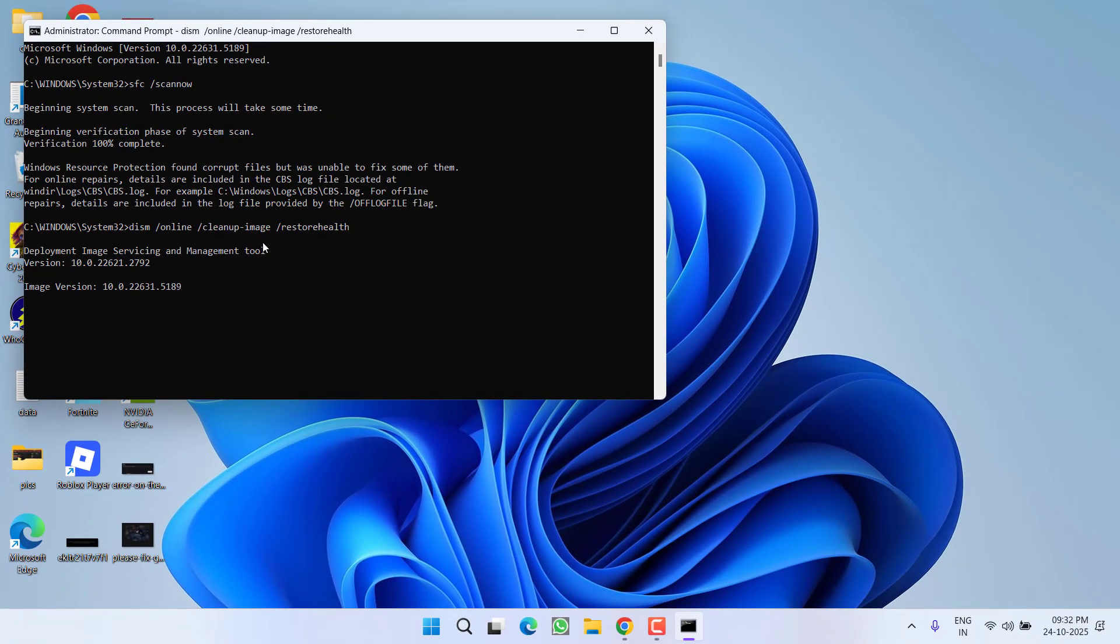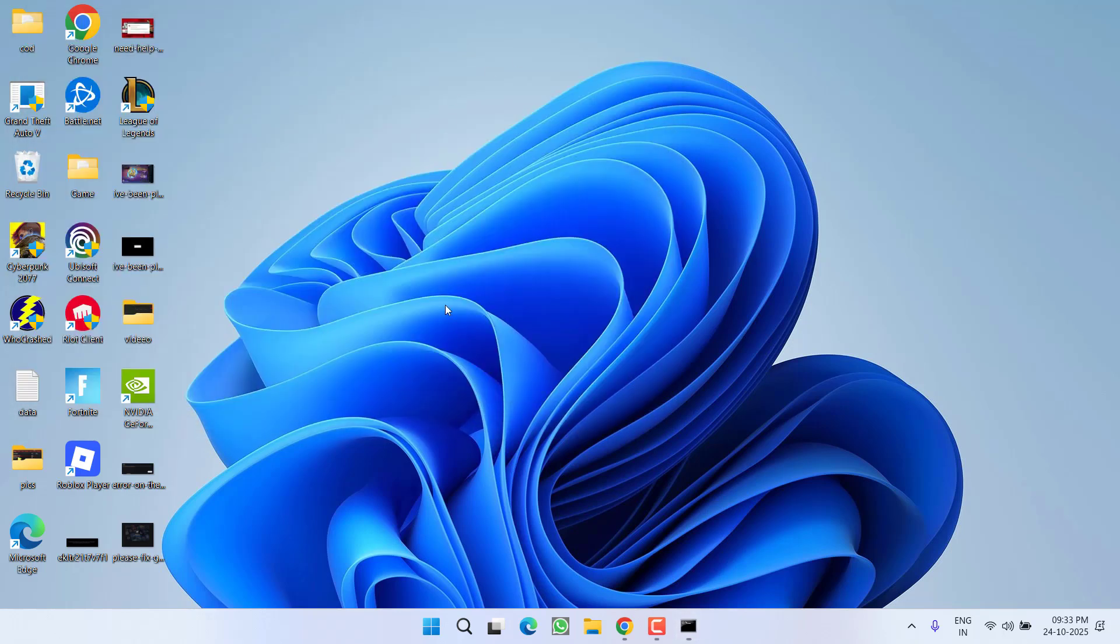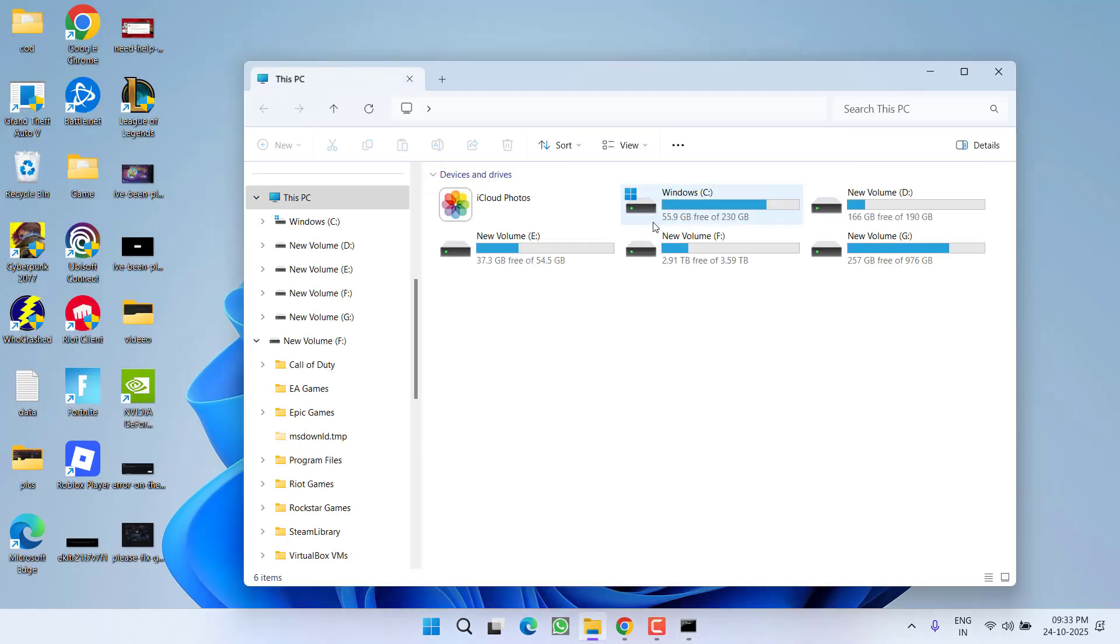Once this command is also completed, make sure to restart your PC. I am again telling you, restarting the PC is a mandatory step, so after completing this command you need to restart your PC. Once the system is restarted, open up This PC, C drive.